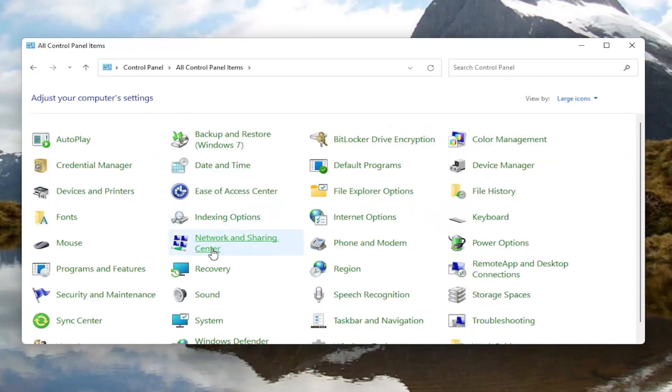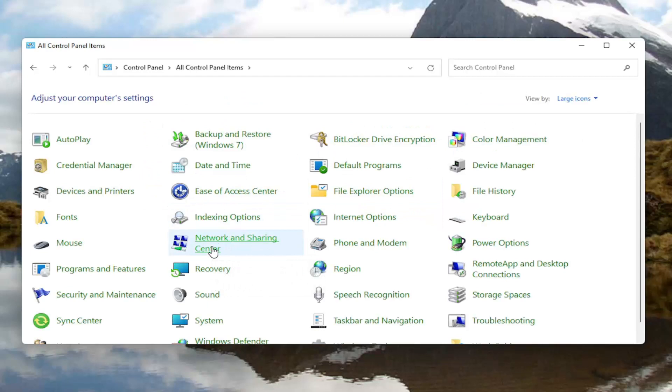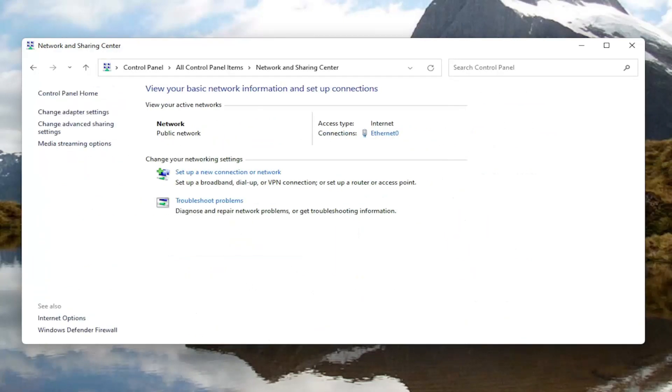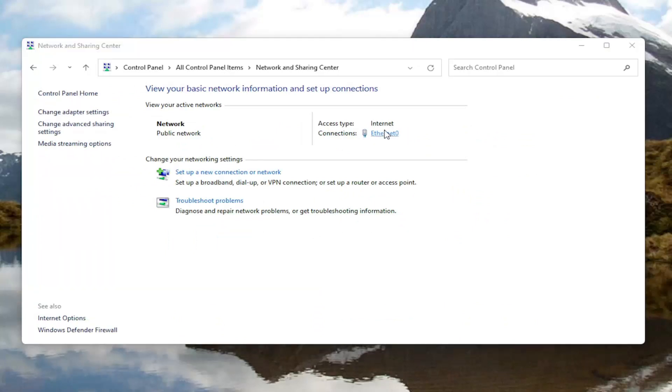You want to then select network and sharing center. You want to select your internet connection type over here on the right. It might very likely be different in your case than what you see on my screen here. Go ahead and left-click on that.